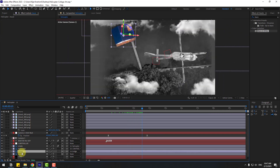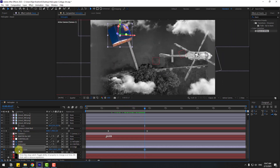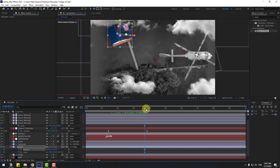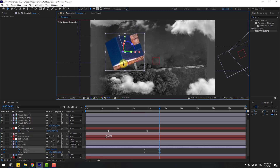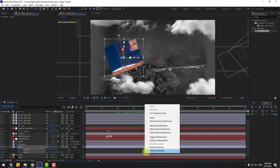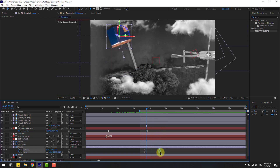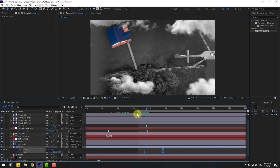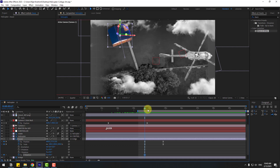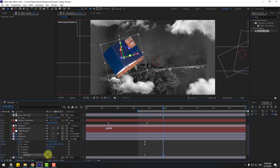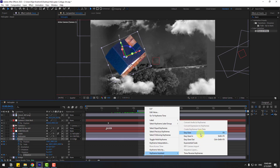Select the house layer. Press S and create a new scale keyframe. Hold Shift and press P to create a new position keyframe. Go forward, change the scale, move to the right again. Hold Shift and press R, create a Z rotation keyframe, go forward, and change the rotation. Make all keyframes Easy Ease.